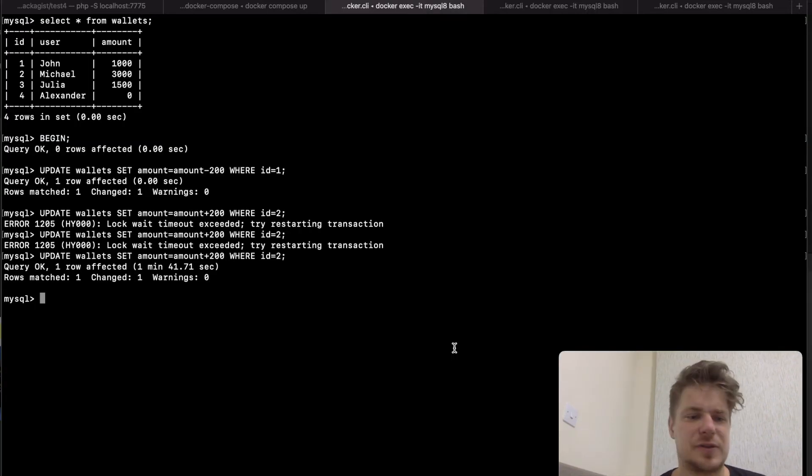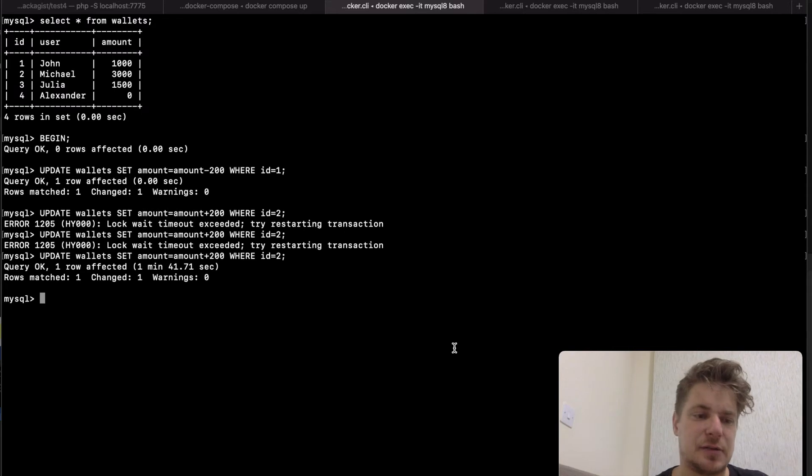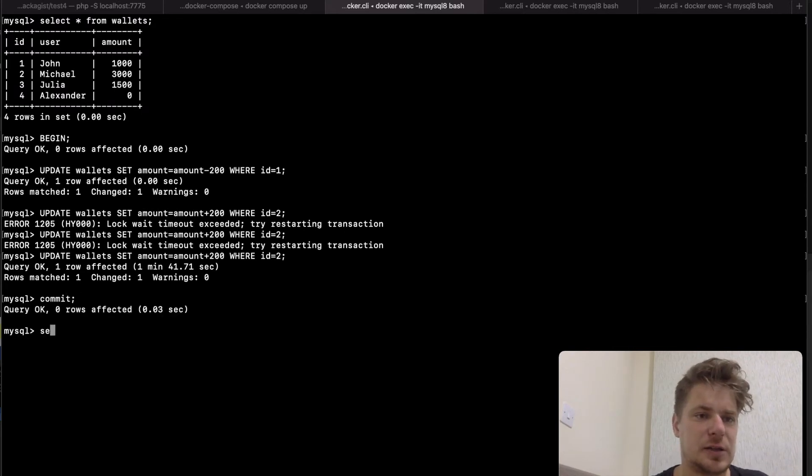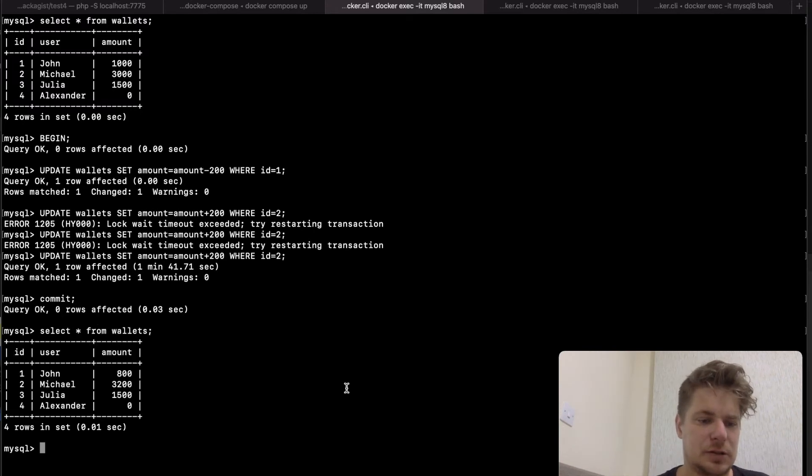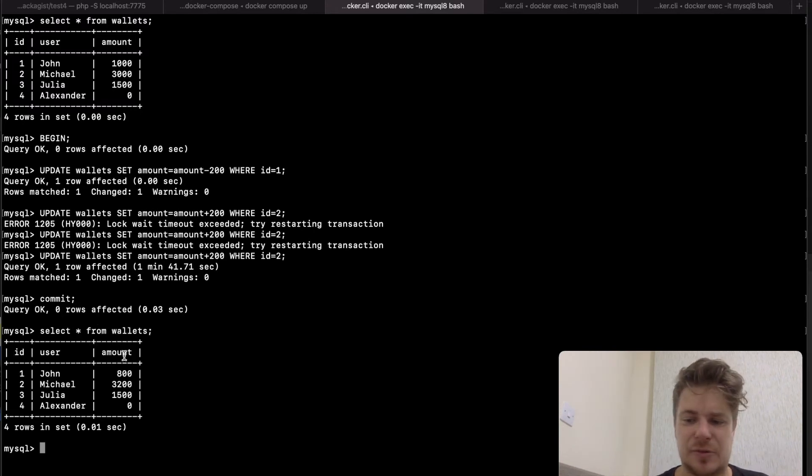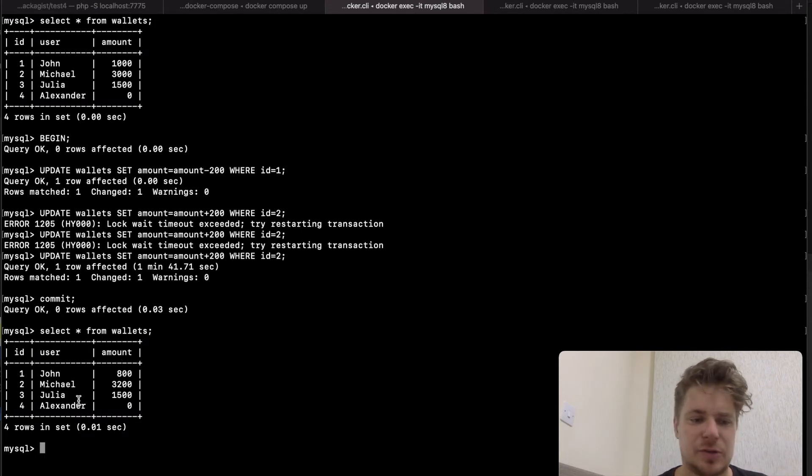And thus John's transaction was able to proceed. Let me just commit it and see what's in the wallet's table. So as you can see John's transaction was able to proceed and the money was subtracted from John's account and added to Michael's.